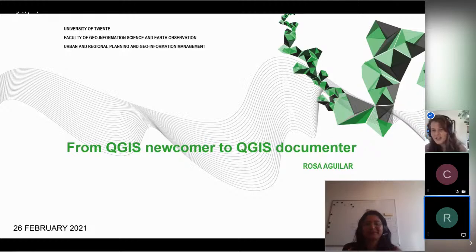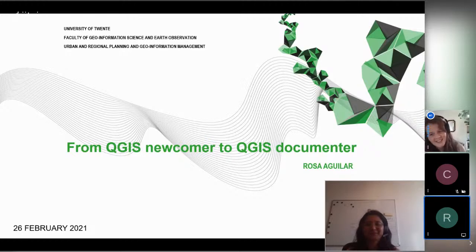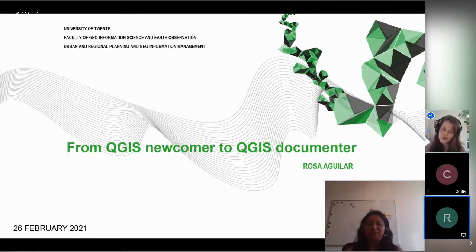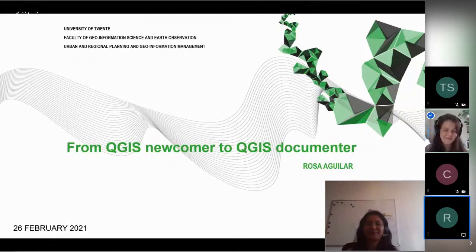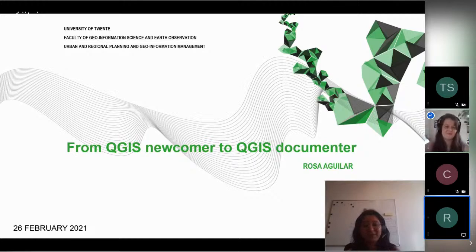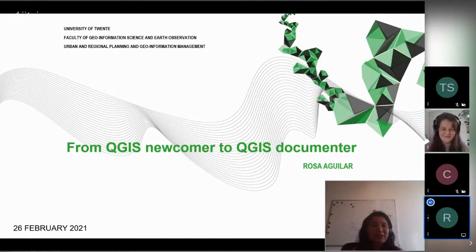Hi there, intrepid QGIS enthusiasts. Please welcome our next session and the lovely Rosa, who will be taking us through her journey from a newcomer to QGIS documenter. I'm really happy to welcome her — over to you, Rosa.